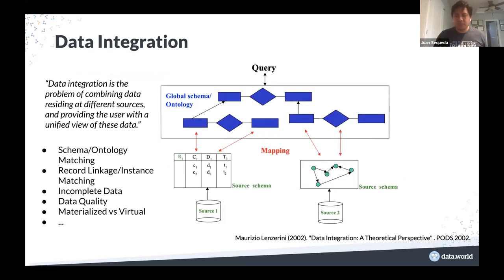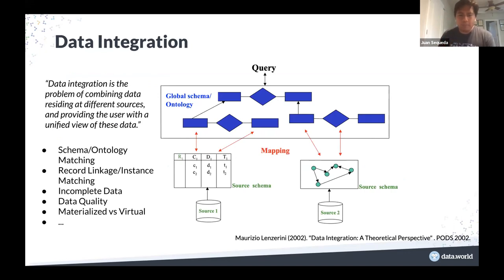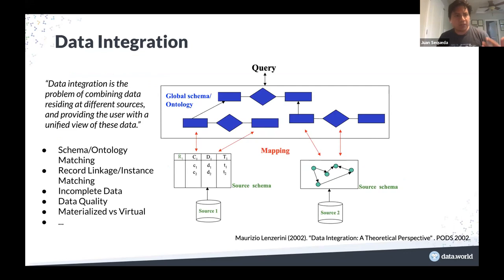Let's kick this off on data integration. A seminal paper from PODS almost 20 years ago by Lynn Sardini presents a theoretical perspective. Data integration is the problem of combining data from different sources and providing a user with a unified view of this data. There are usually three elements involved: different source databases, a global schema or target ontology, and mappings from the source to this global schema.